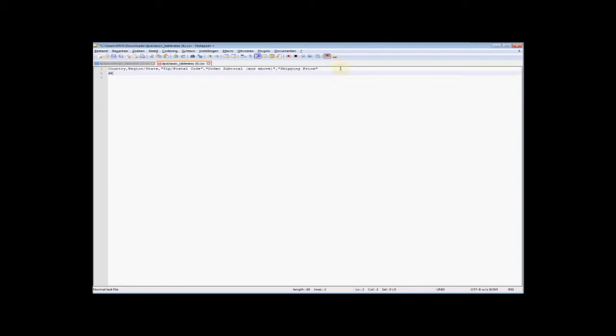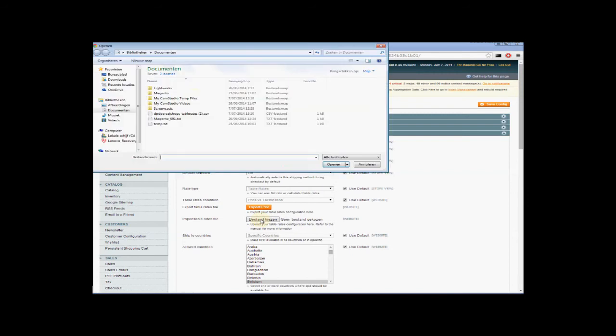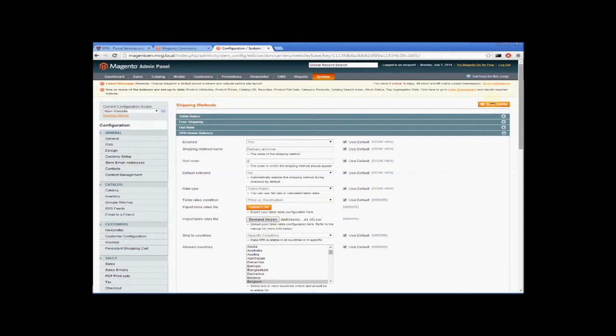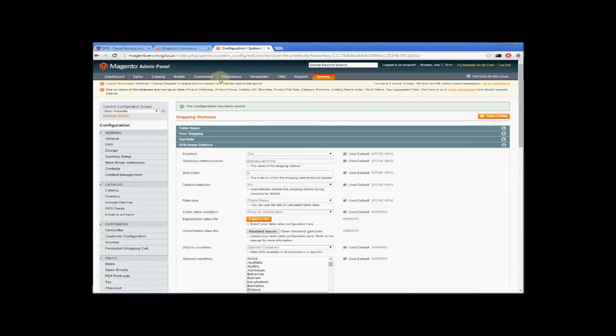Here you see the only difference is that instead of weight you are asked to fill in an order subtotal. So we can do the same thing: Belgium, no specific region, no specific zip code — from zero up we ask for a delivery price of 5 euros. And everything above a 20 euro order amount is free shipping. We save the table rates file, choose the file, and upload it. Configuration has been saved.